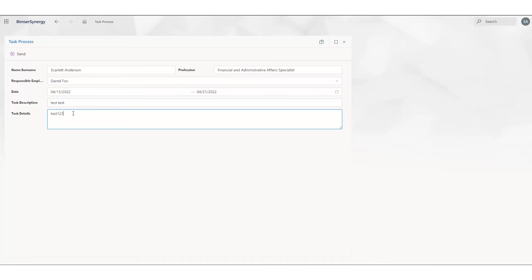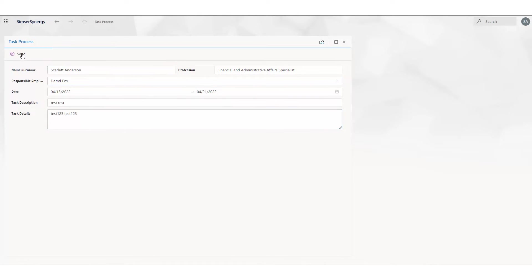After I fill the form, I'm clicking the send button. And after that, we will check the flow history.